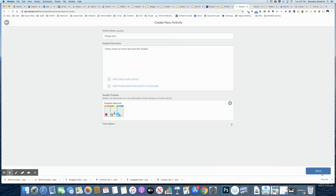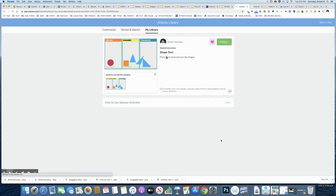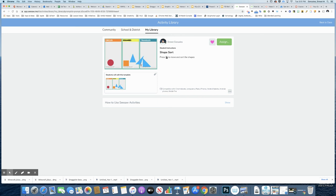And now I click save. And now I've created my shape sort activity inside of Seesaw. At this point, I am ready to share this out with my students or to other teachers. I'll talk about that in just a second.